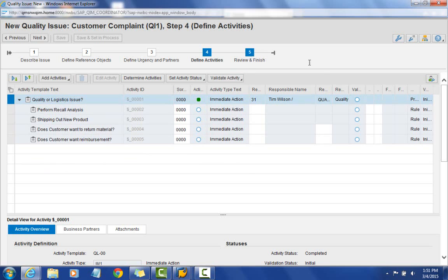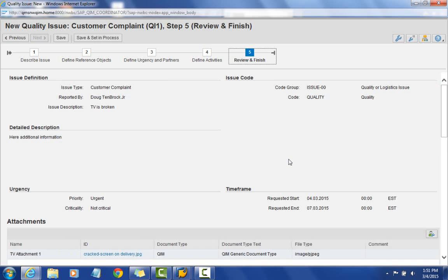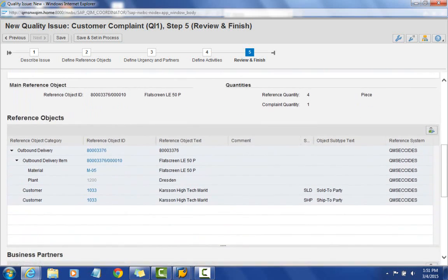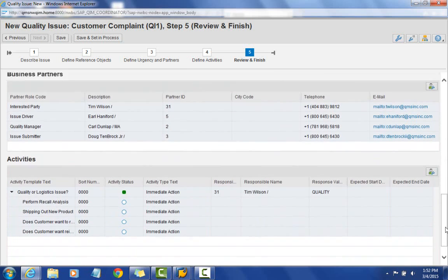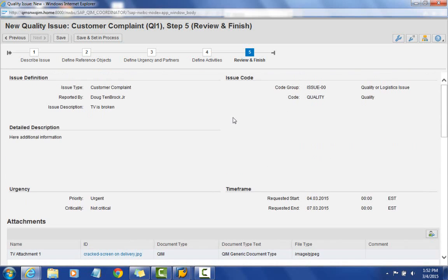I'll go ahead and select 'review and finish.' This screen provides all the information entered across the first four steps, giving us a chance to review everything before finalizing. If everything looks good, we can either hit save, or save and set to in-process. Save gets it into the system for a coordinator to review and confirm it's a true customer complaint before setting it to in-process.